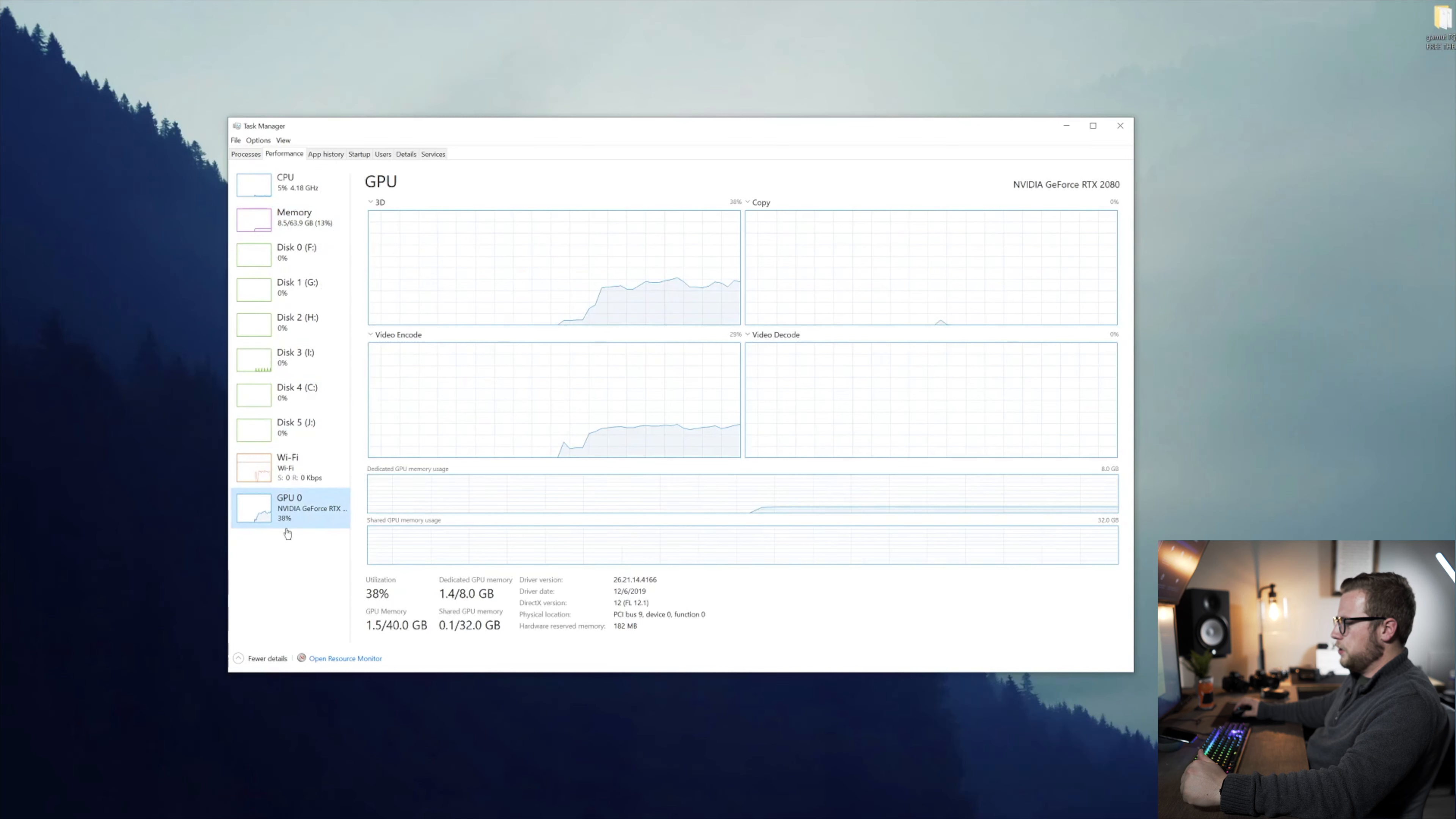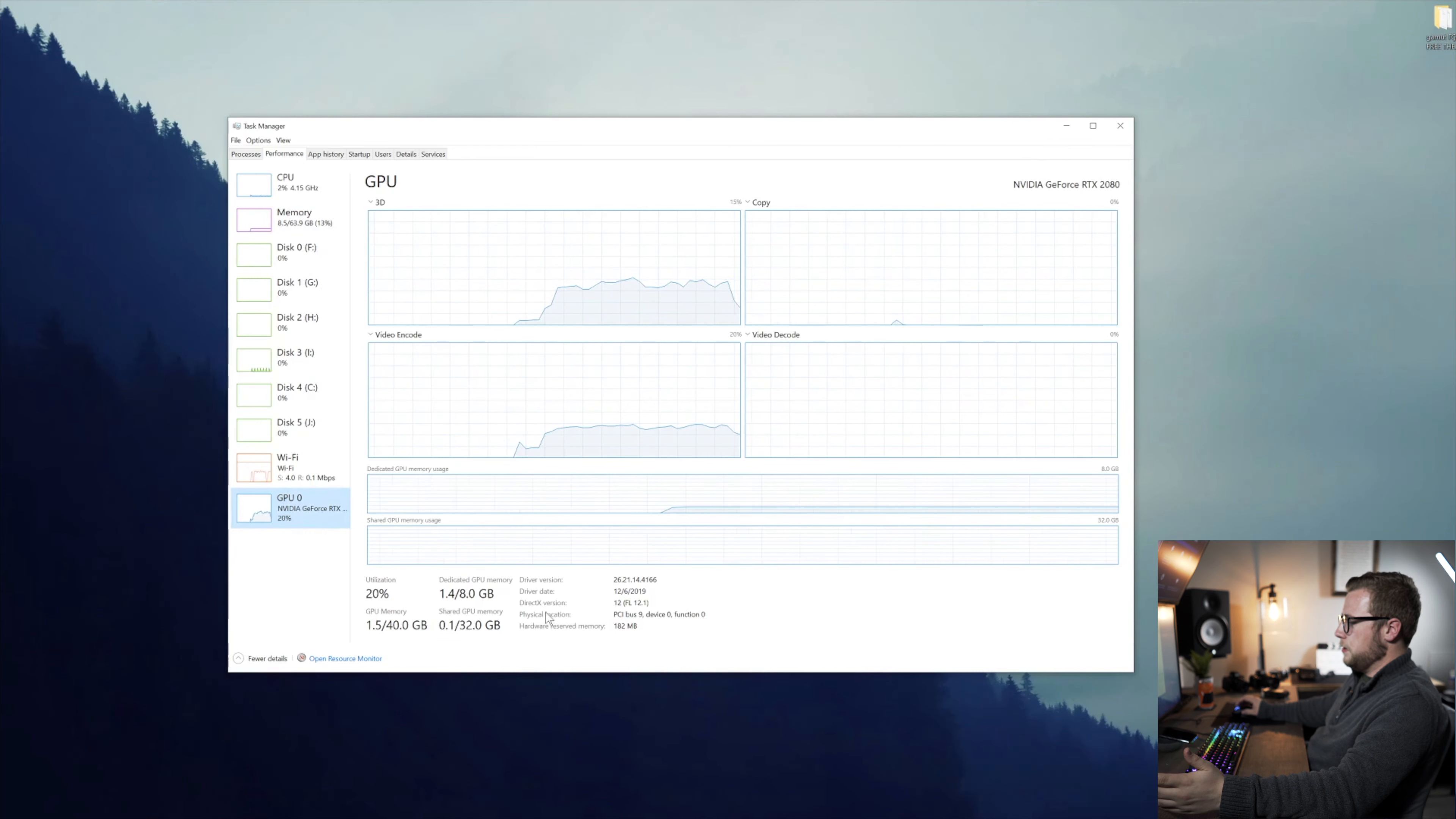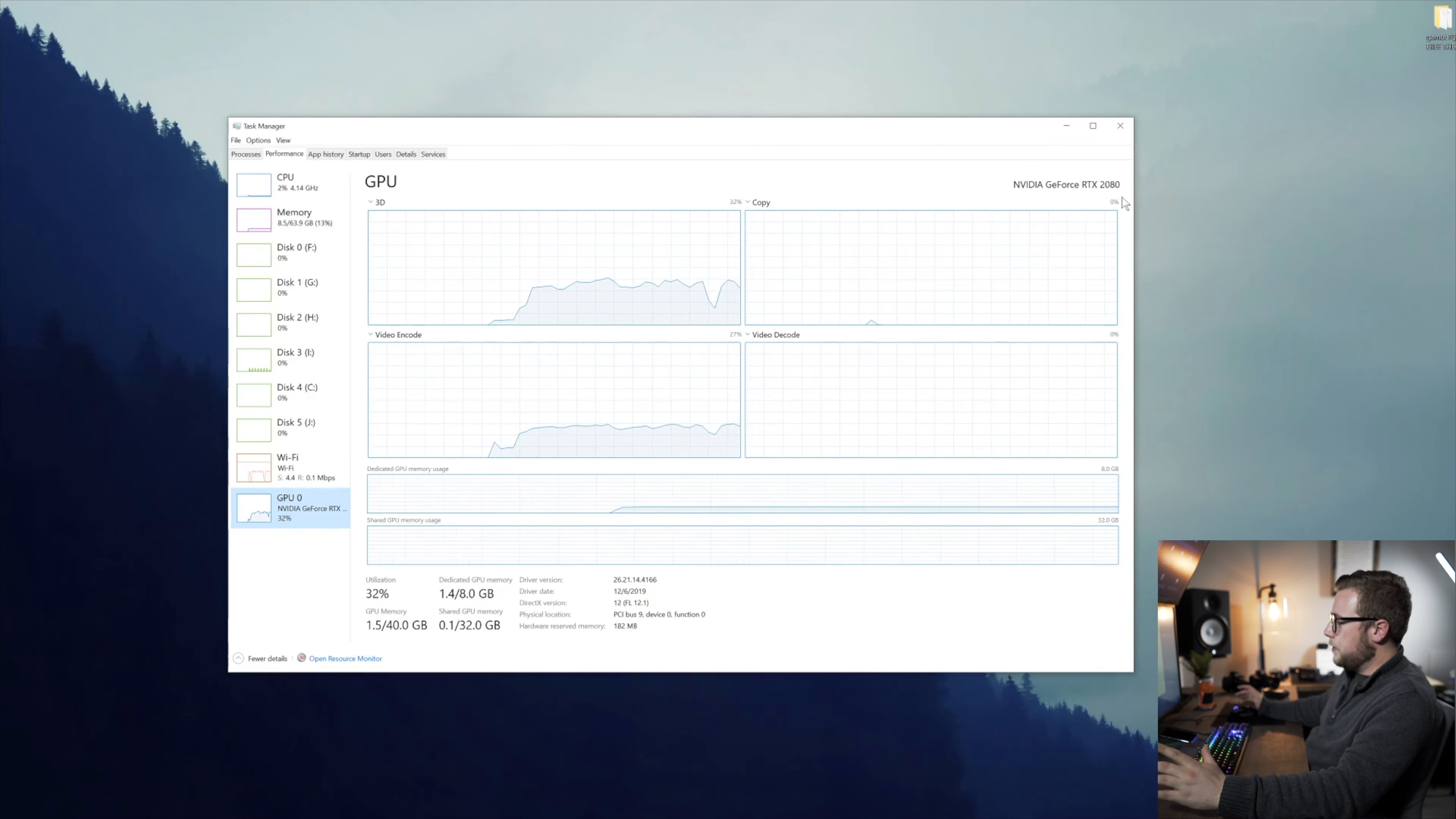And then the GPU, which for some reason is running, it's because I'm recording the screen, it's running at 40%. It's got 8 gigabytes of dedicated GPU memory. It's an RTX 2080.